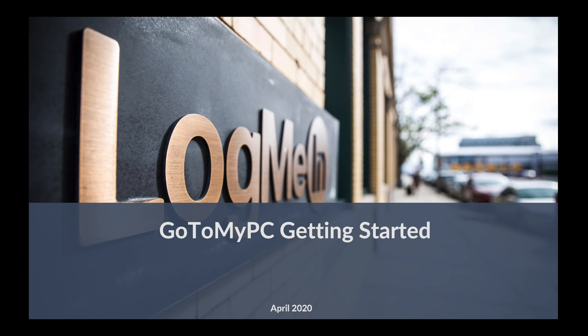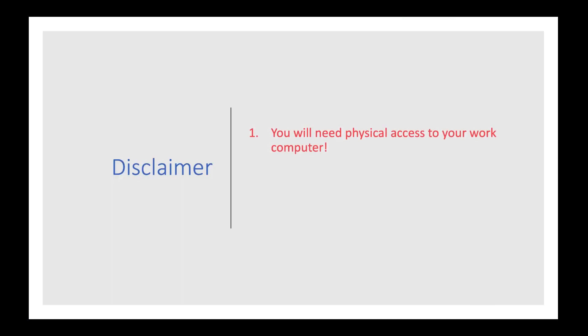Today, I will be walking through the process of installing GoToMyPC on a work computer and accessing that computer from home. Okay, so as anyone who has seen my other videos will attest, I would like to call out early that you must have physical access to your work computer and have the ability to install software on that computer.